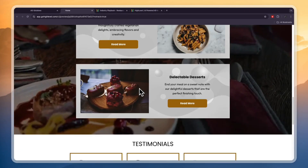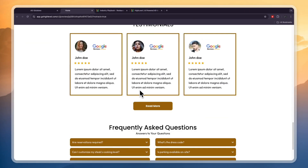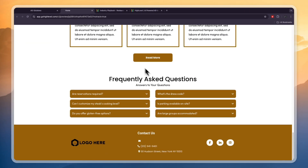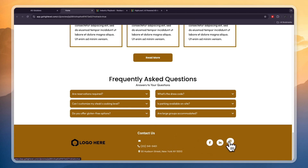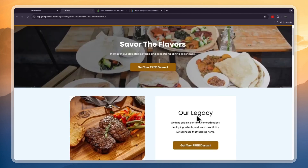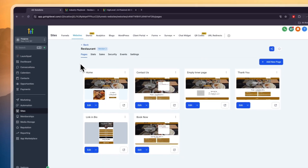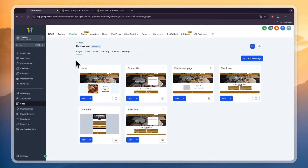In my opinion this looks really good — you can add testimonials, add FAQs, your address will be entered automatically, and you can connect your social profiles and everything like that.